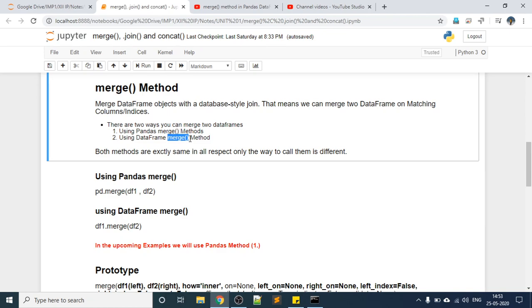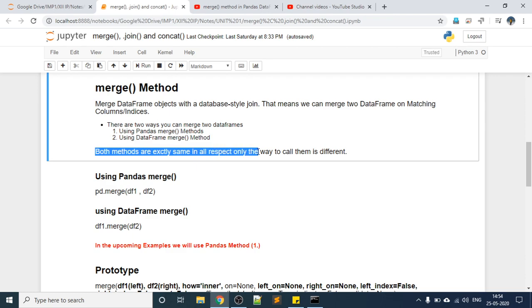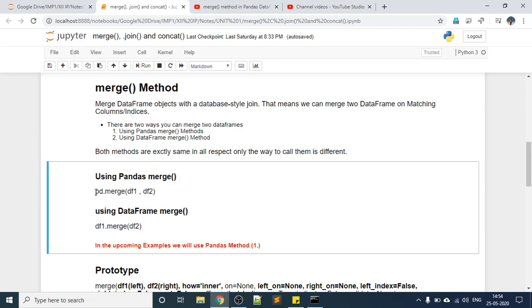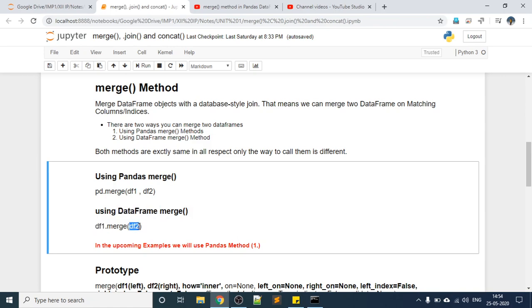One merge method is in the pandas module which we import; another is on the DataFrame itself. Using the DataFrame method I can also merge two DataFrames. Either way, both methods are exactly the same in all respects — only the way to call them is different. Using pandas merge, I call pd.merge and pass DataFrame one and DataFrame two. Using the DataFrame merge method, I call dataframe1.merge and pass only the second DataFrame. In our coming examples we will use the pandas merge method where we pass two DataFrames.